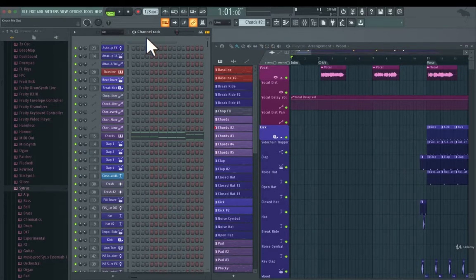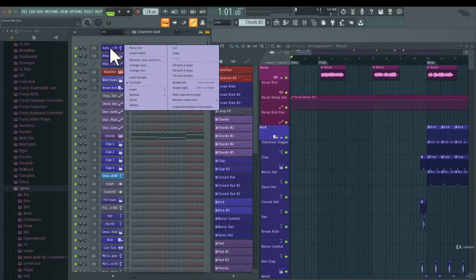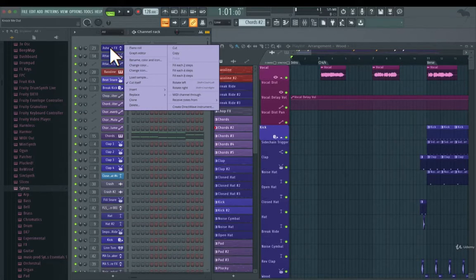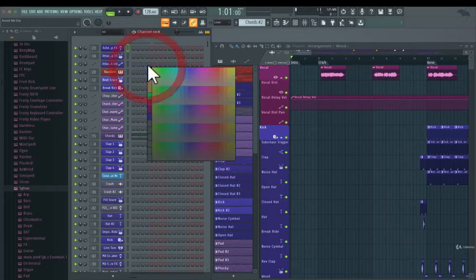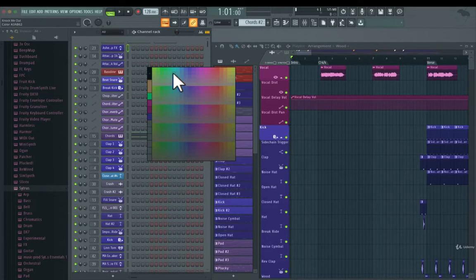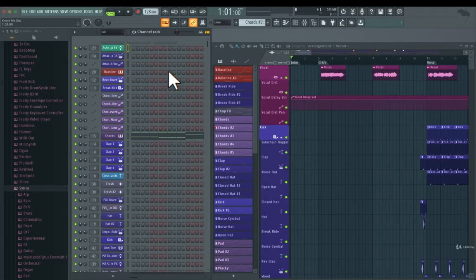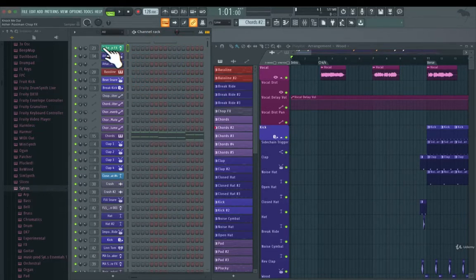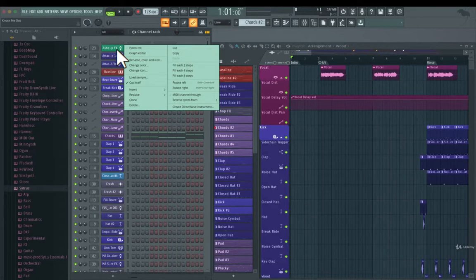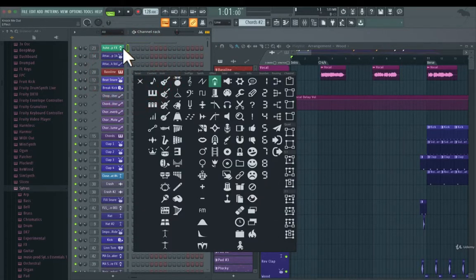Okay, so channel rack. You just right click on one of these tracks here and change color. Very basic, very simple. You just choose one of the colors here and it will be in that color. What you can do here also is to go to change icon, which is very nice.